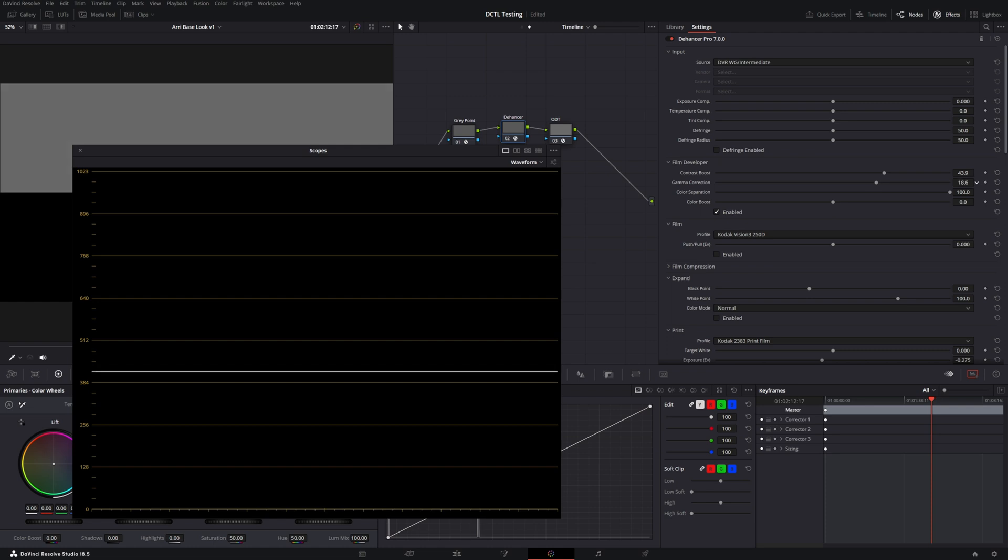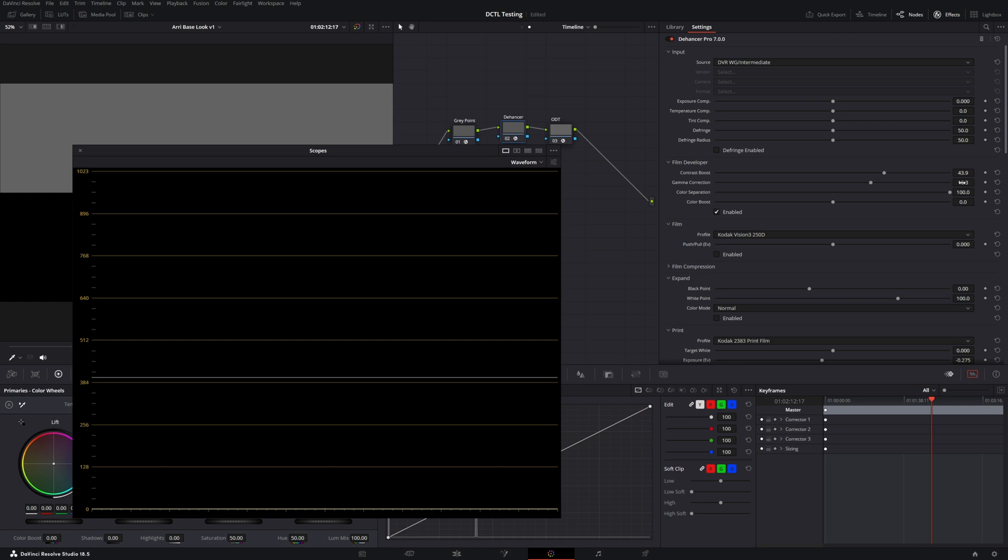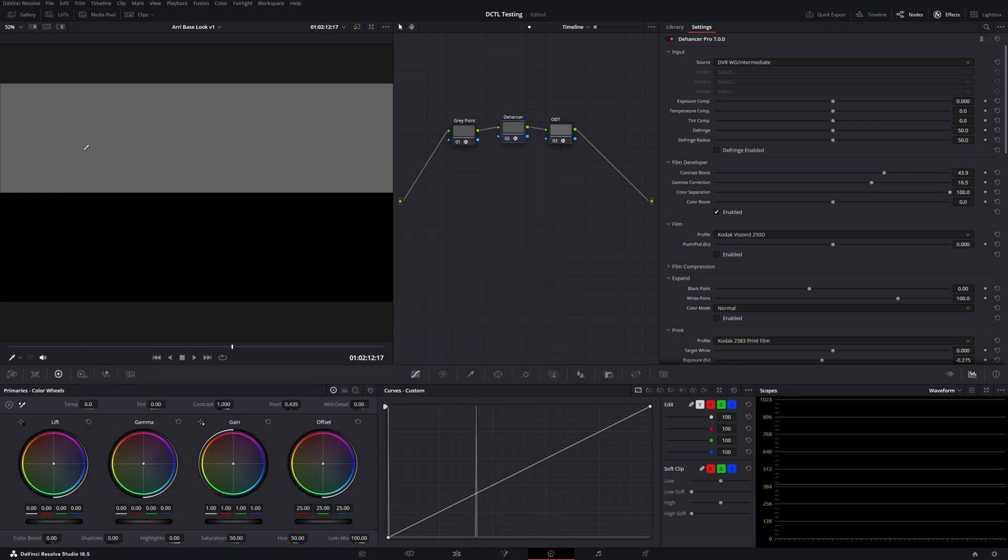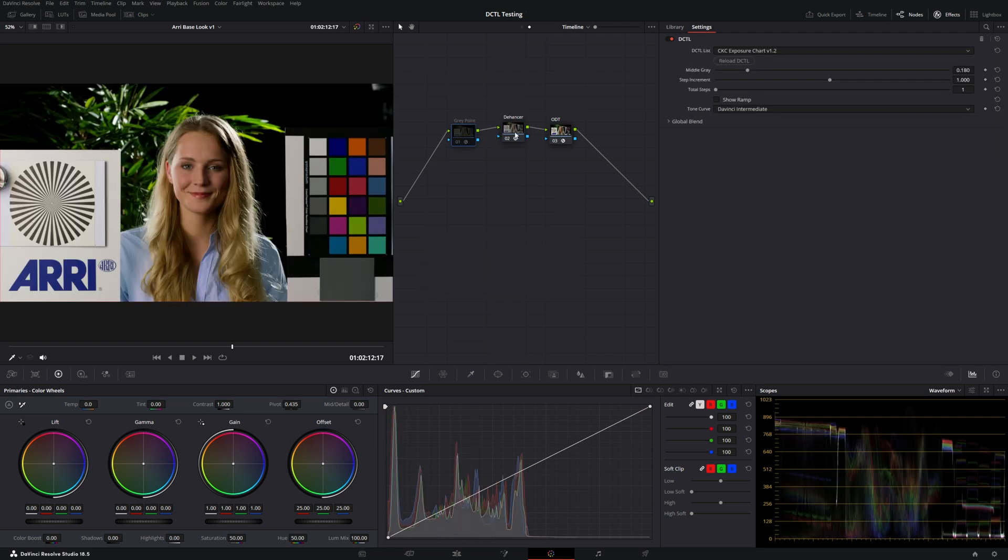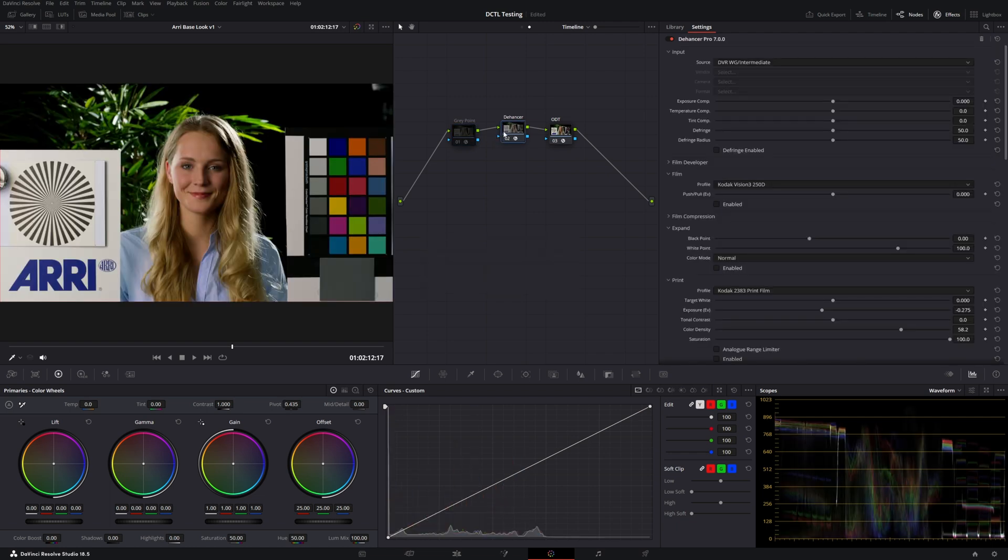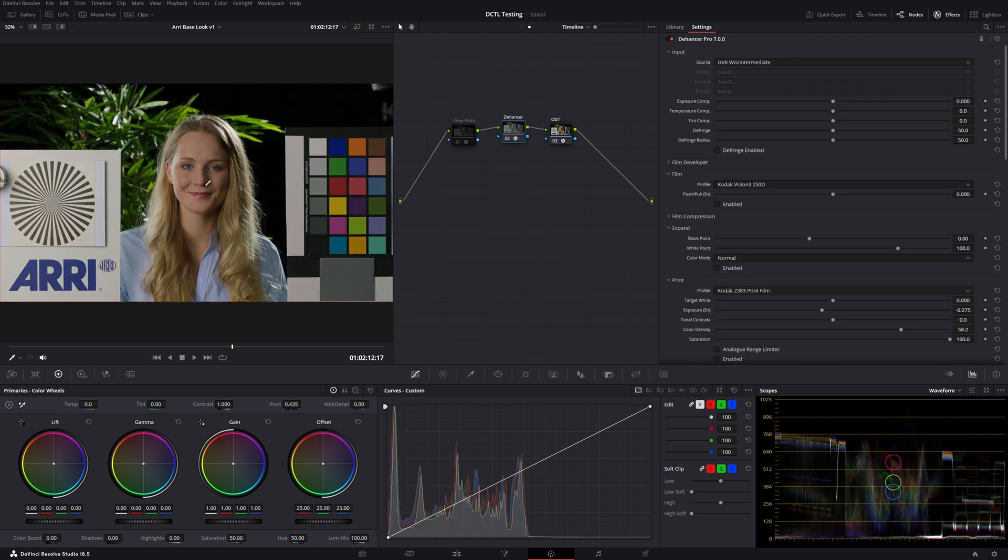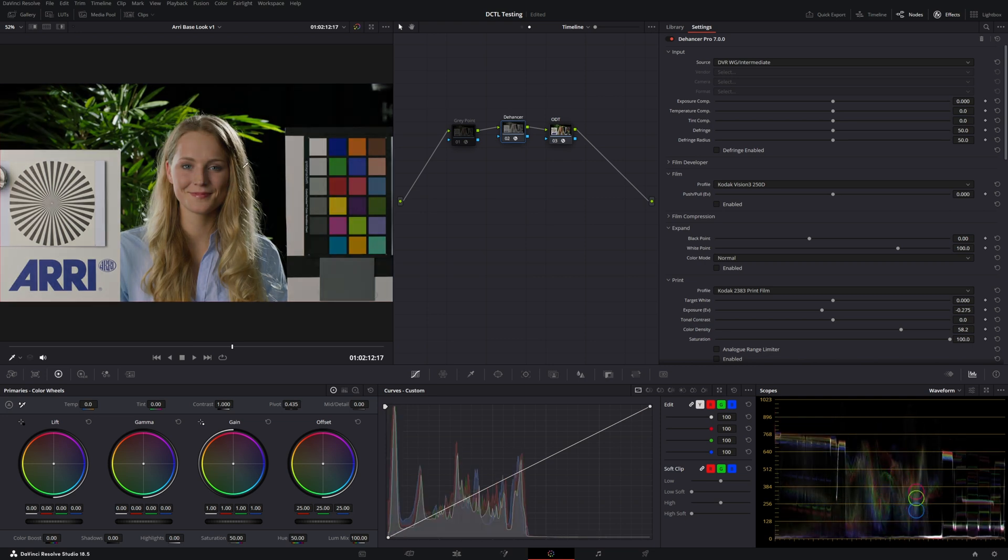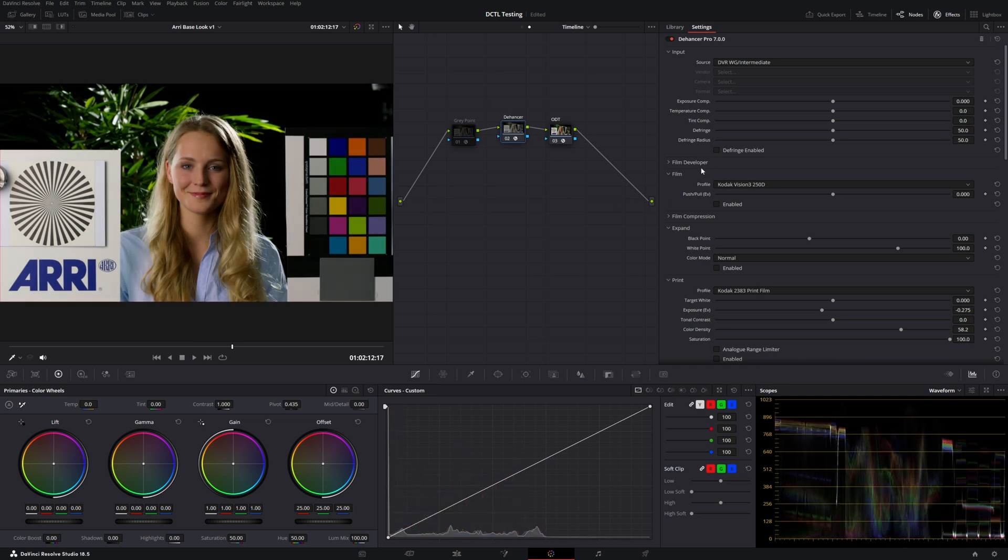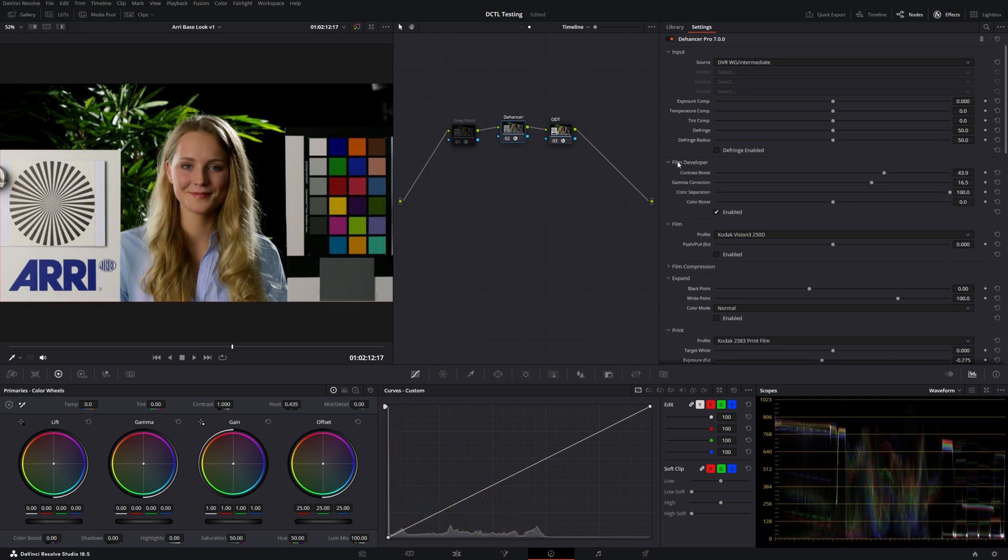So the good news is they give us this gamma correction where we can actually adjust where the pivot point of the contrast is being added. So let me do a little on off here. We can kind of adjust this back to a more neutral pivot point. So that's pretty close. Good enough for the demonstration here. So what you'll find is as I now enable and disable this contrast from Dehanser, you're adding contrast for not brightening or darkening the image. It would be a huge time saver if the gamma correction level could automatically be tied to whatever the mid gray point is of the source.